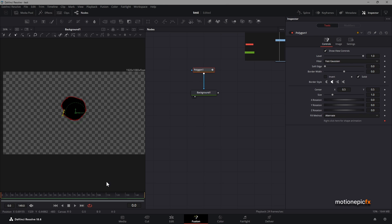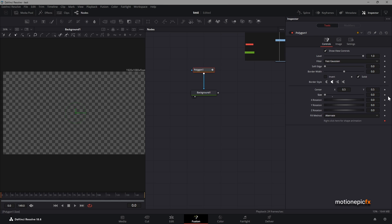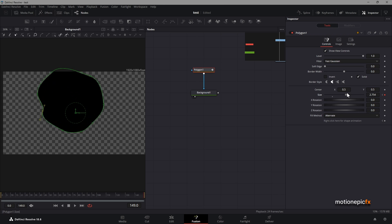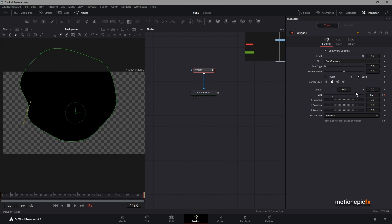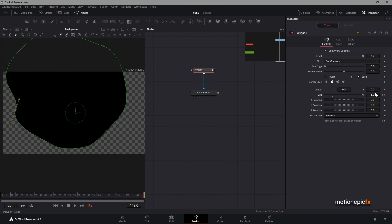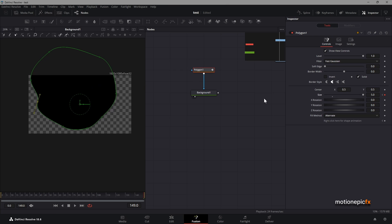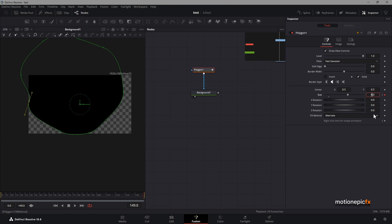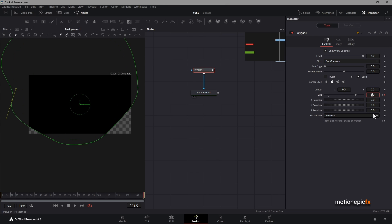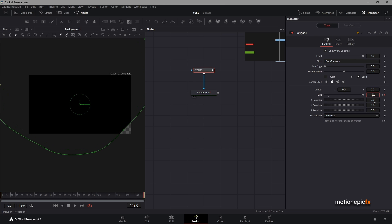For the animation, we can start at frame zero and set the size to zero. Then move to the end and increase the size. We basically want to fill the entire thing, so we need to increase the size value. I'm going to set this to around 10.